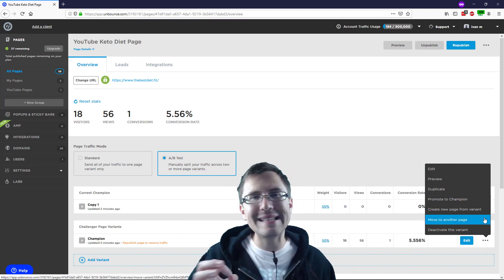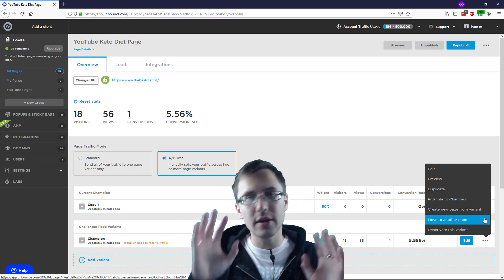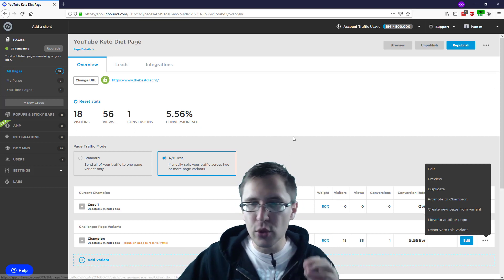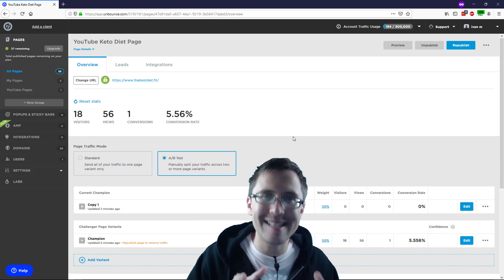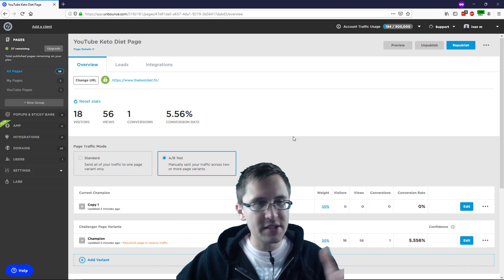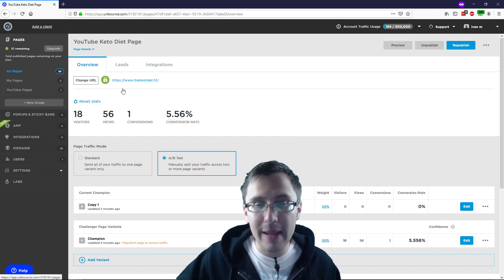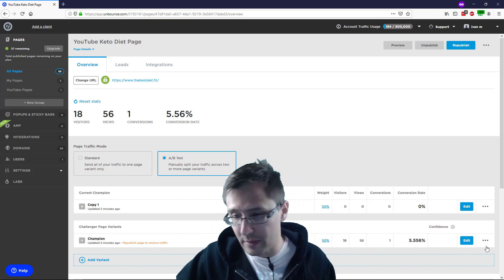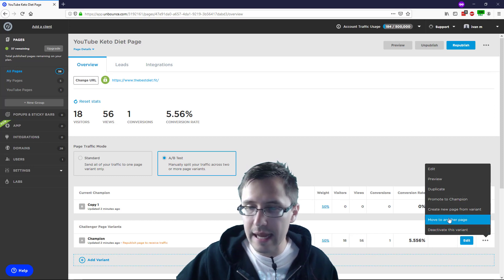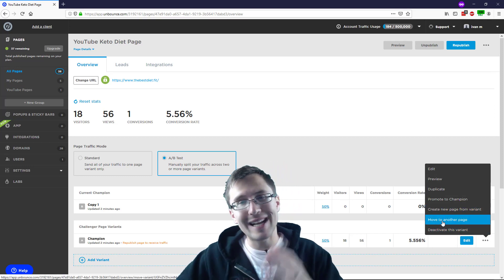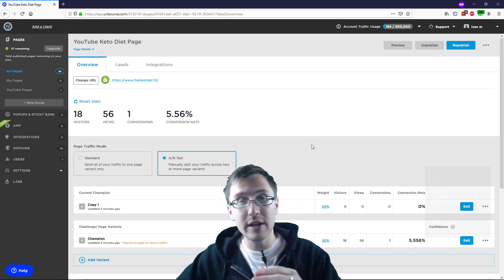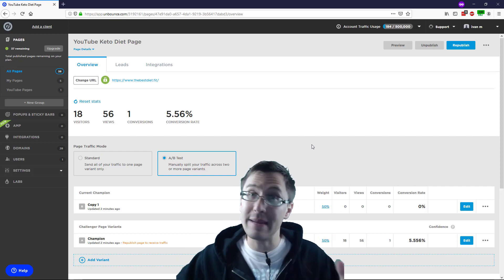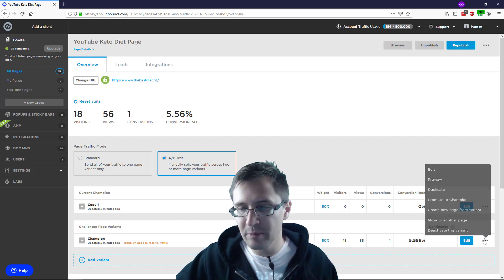Move to another page means that you're not going to create another campaign, but you're going to move this variant to an existing campaign. So as you can see here, I have 38 different campaigns active or 37 aside from this one. So I can click here and I can click on move to another page. And what that's going to do is move this variant into one of those existing basically campaigns. And that's what that is. And then you have deactivate this variant, which we went over. So that's pretty much it.